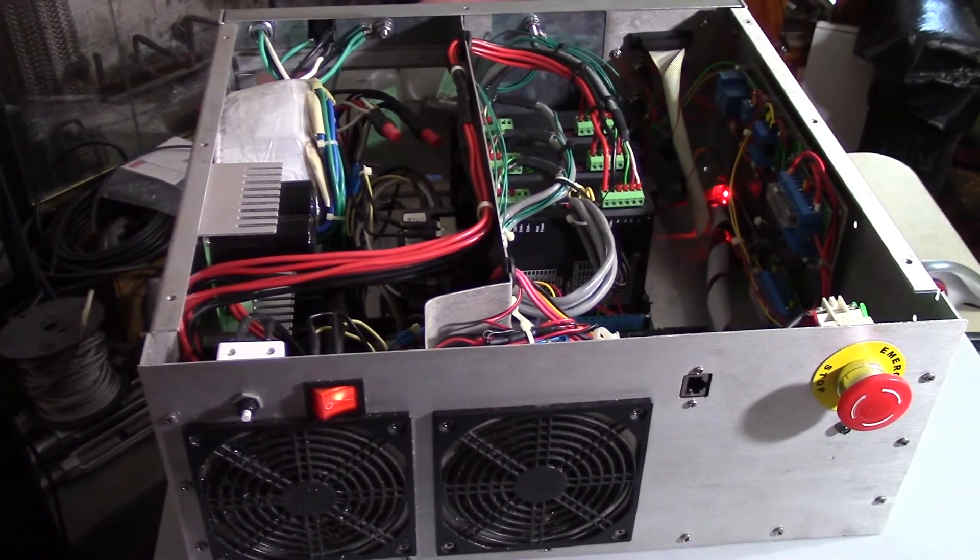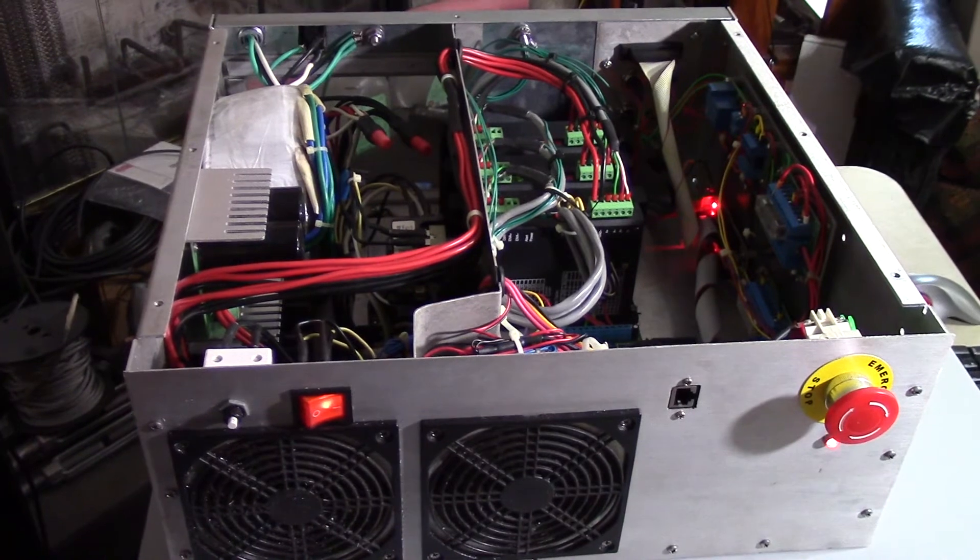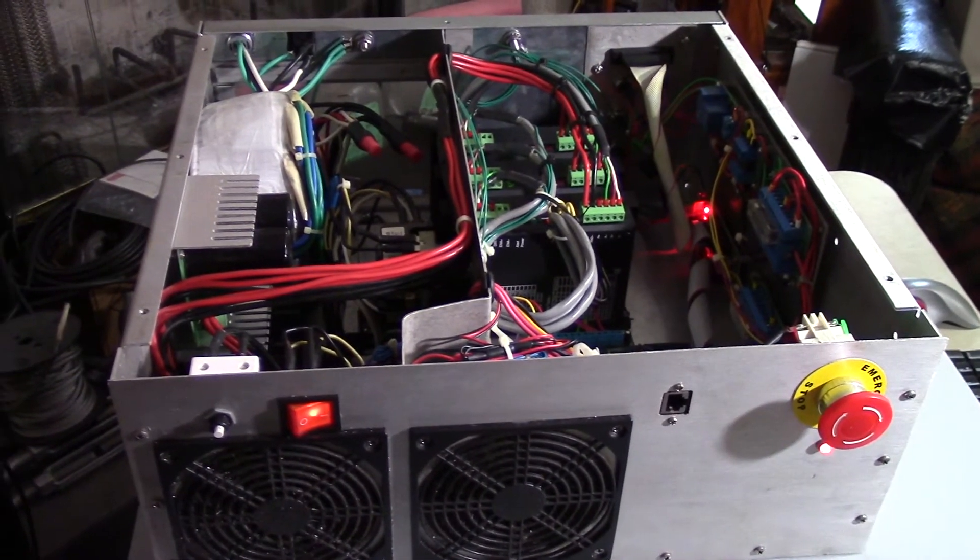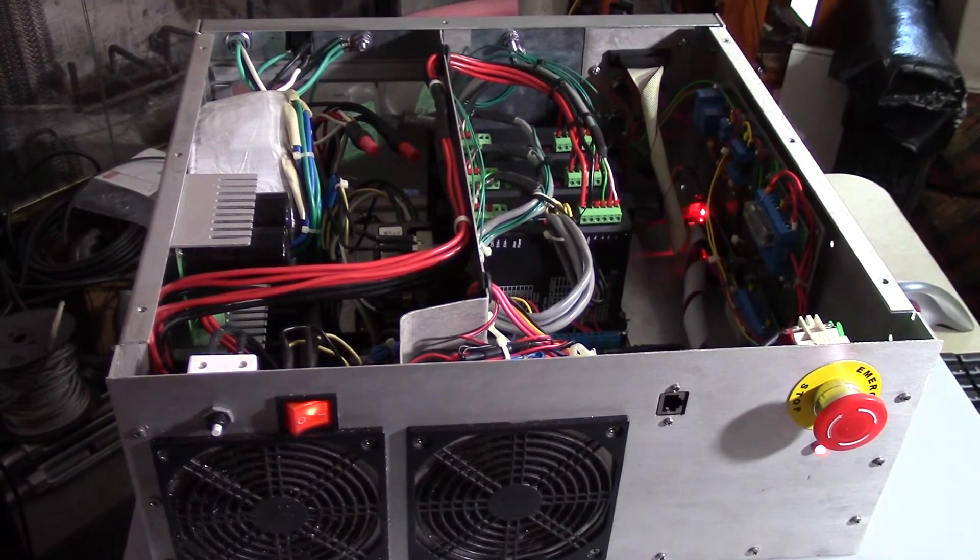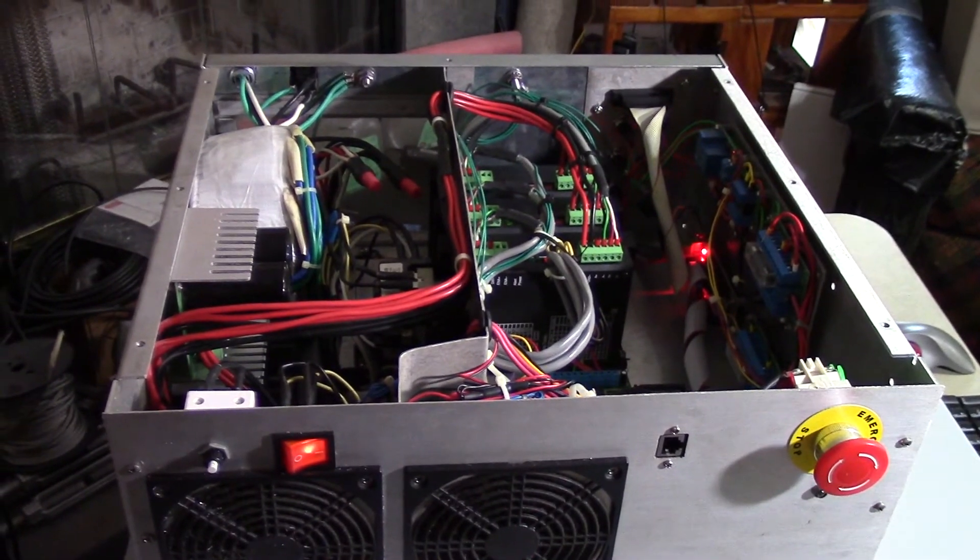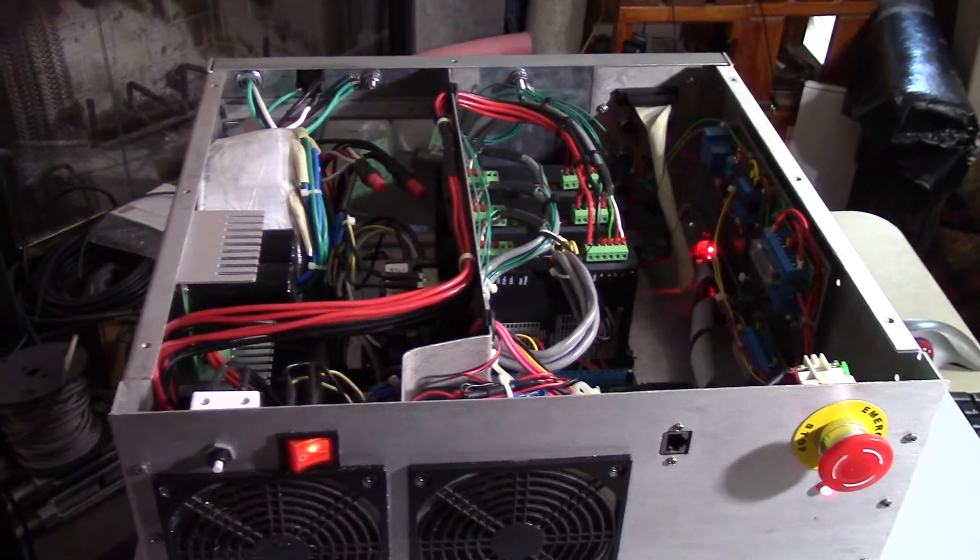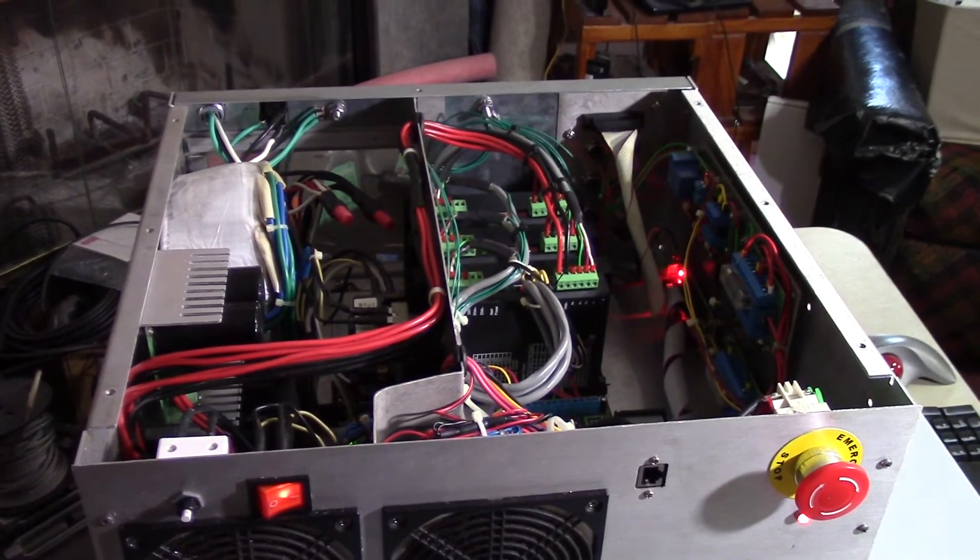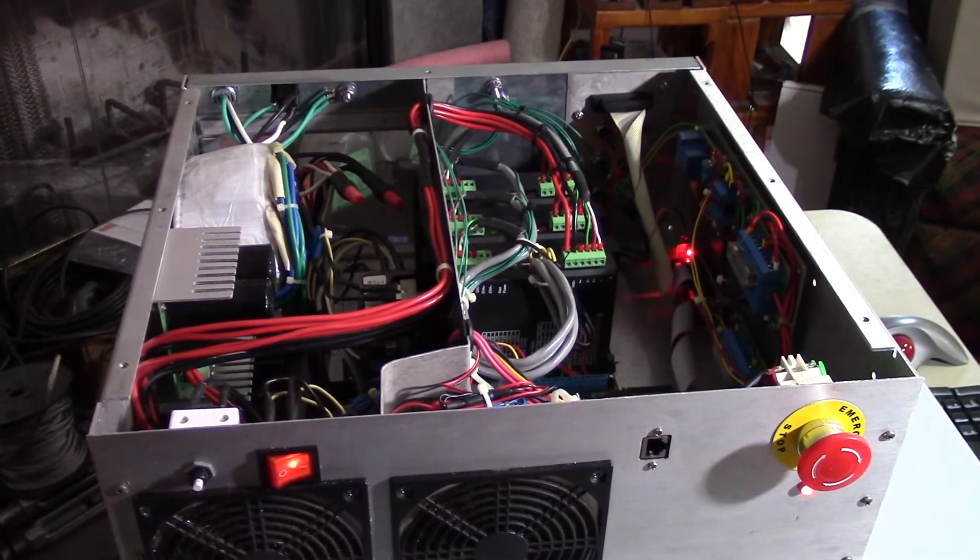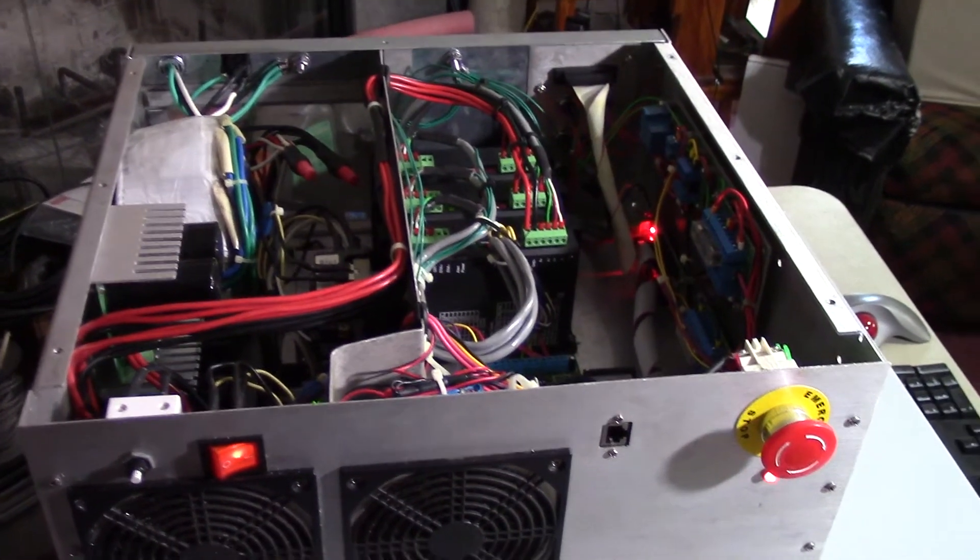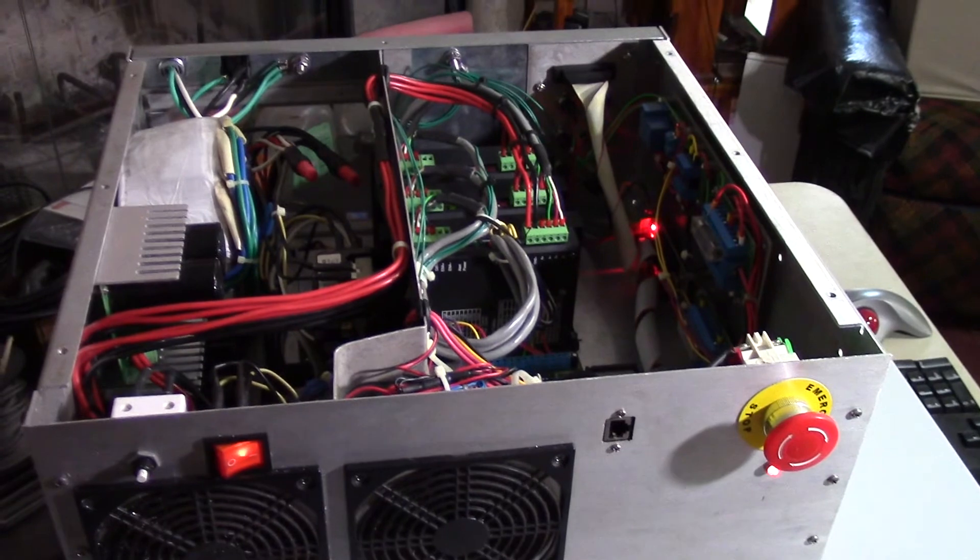Something else that Mach 3 apparently can't do, or maybe I just didn't see the spot where it said it could do it, is Mach 3 cannot do multiplex style switch selection. So you can't use two wires and get four separate selections out of it. Linux CNC, you can.